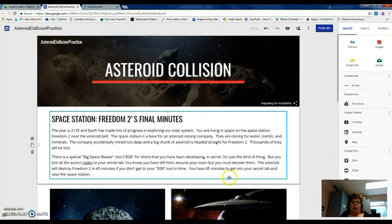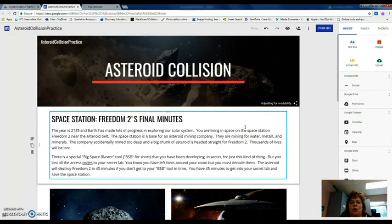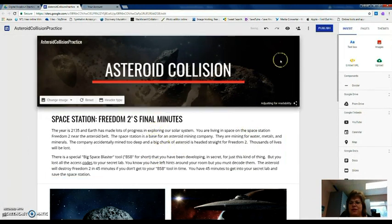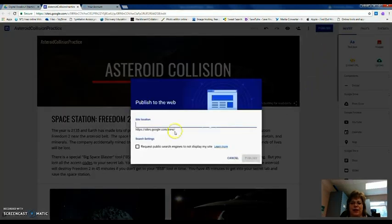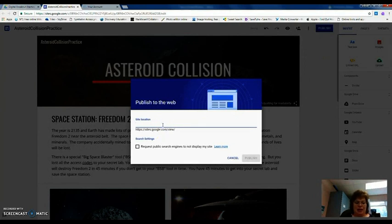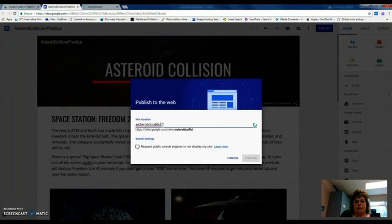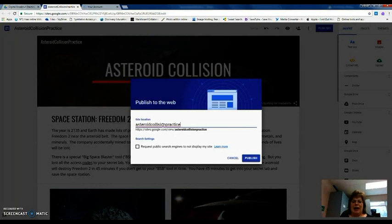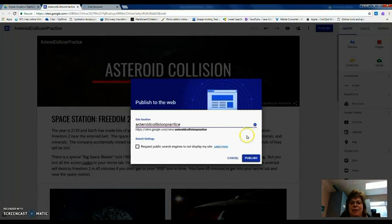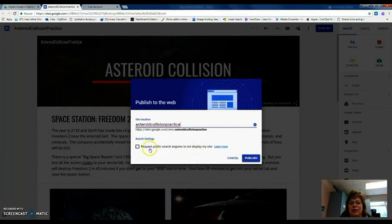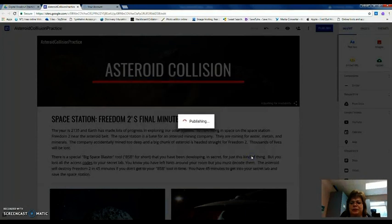And just like that, we are done. So let's look at it and see what it looks like. So I'm going to go to publish. So I published the site. Again, the site location is going to be asteroid collision practice. It says that it's good. If you get a check that's not like this, it means that someone else has probably taken that name. I'm going to go ahead and hit publish. You can make sure no one else can search for it, but I like to make mine public. So I'm going to hit publish.